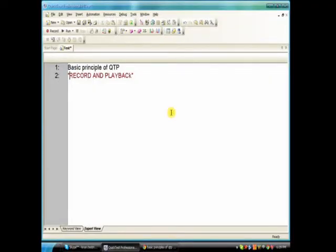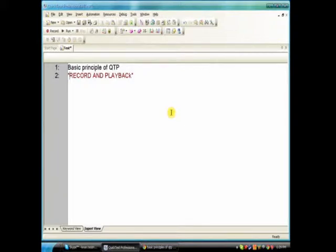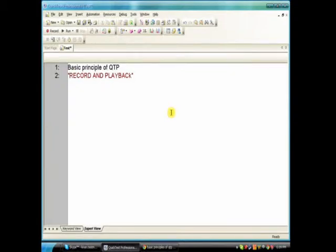Hi, welcome to testingtoolsonline.we, a class 2 of QTP. Here we are going to see the basic principle of QTP. Basic principle of QTP is record and playback.